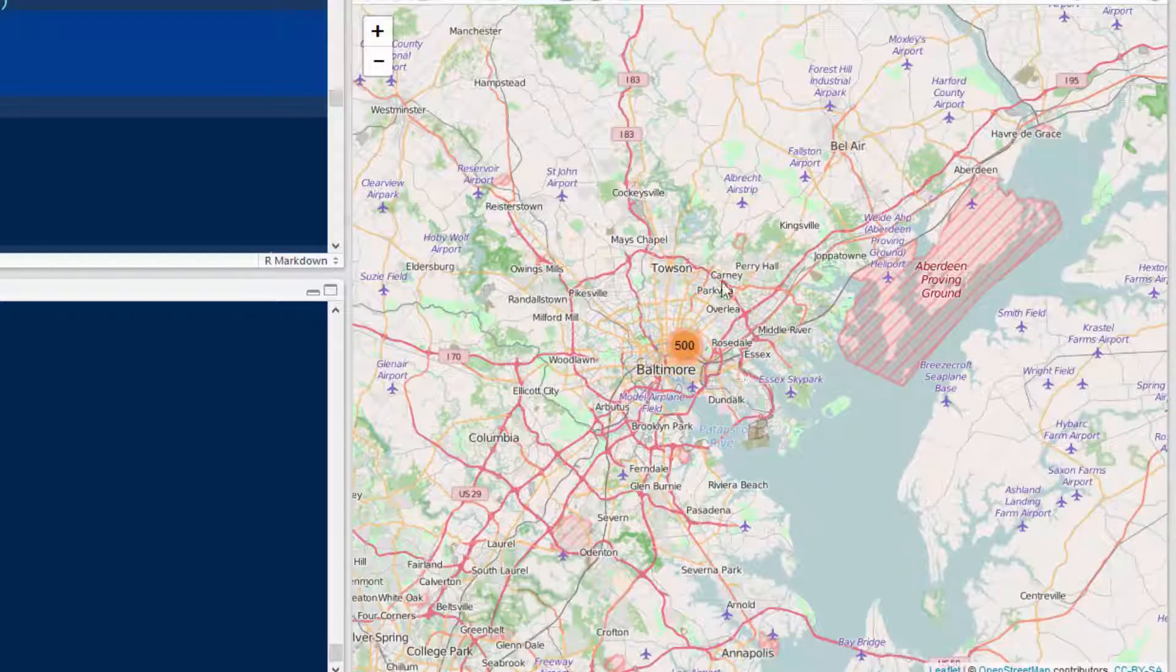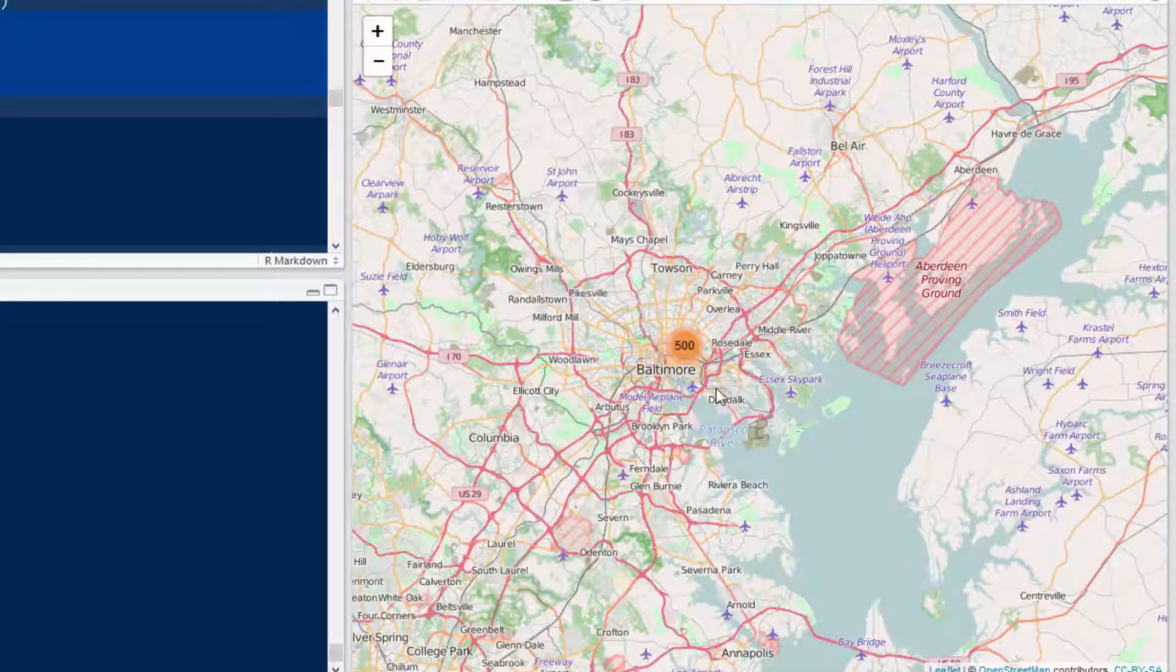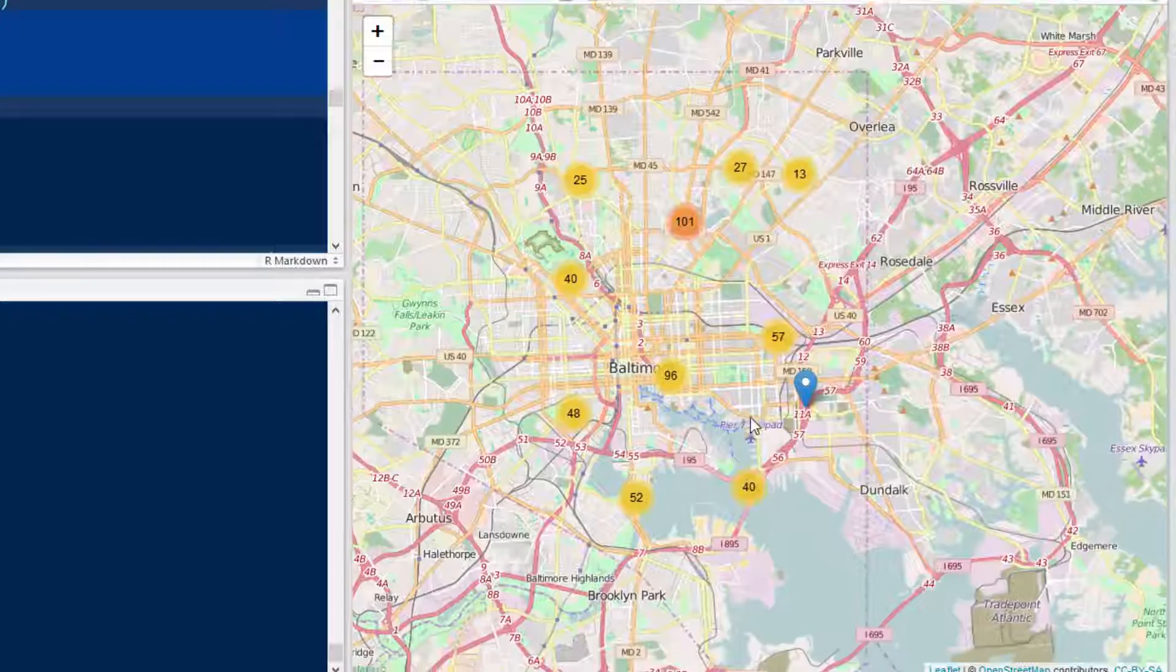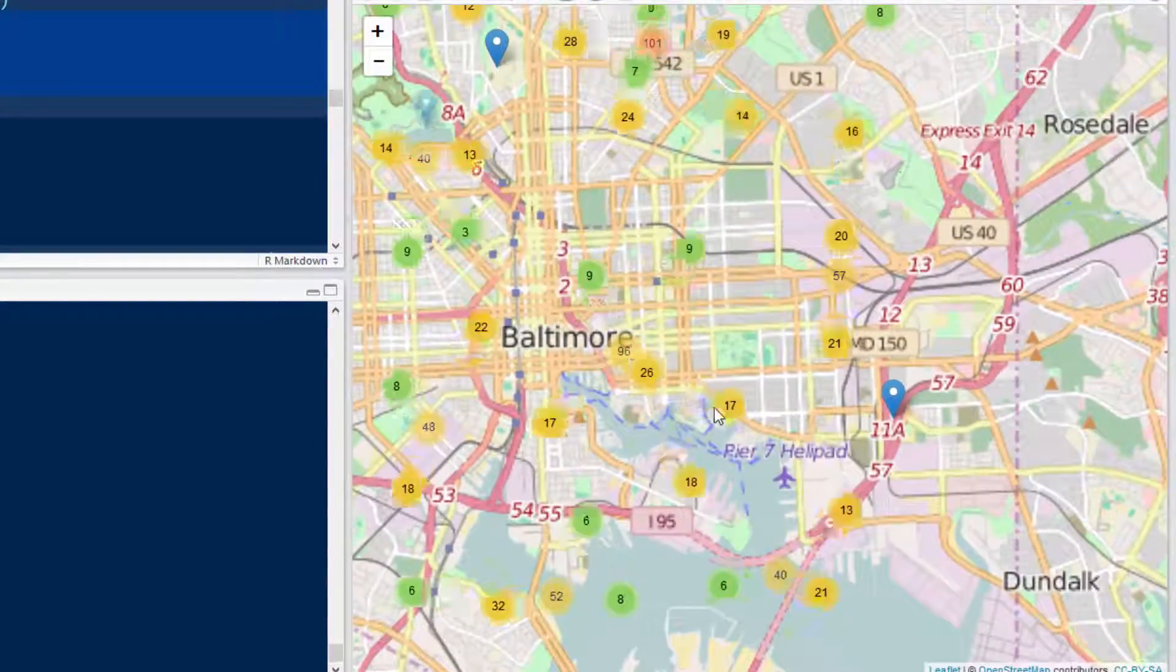There's all 500 of them, they're all in Baltimore. And as I zoom in I could just do this forever.